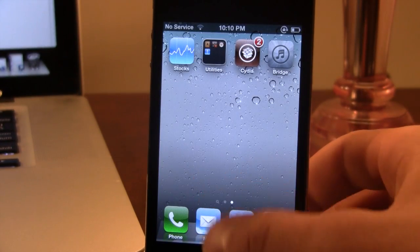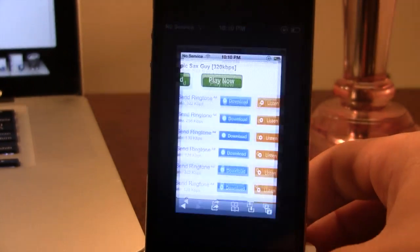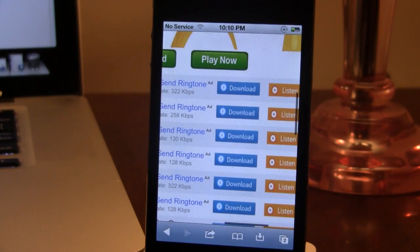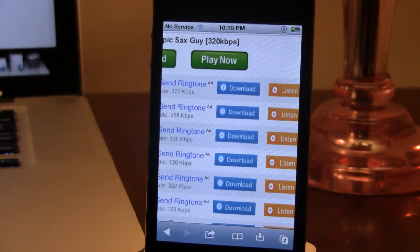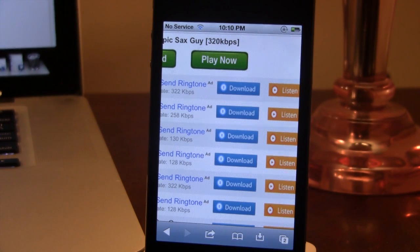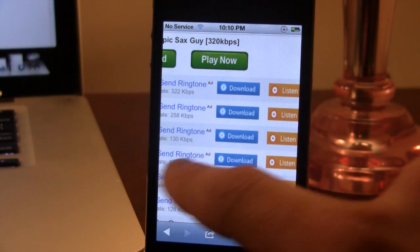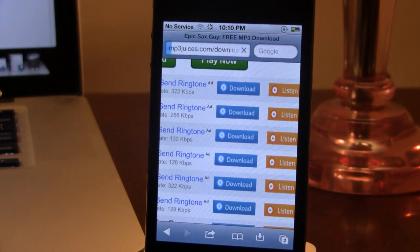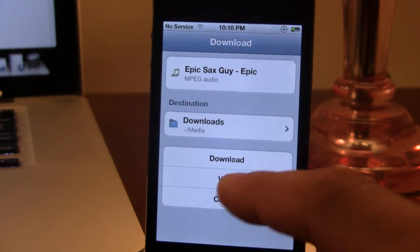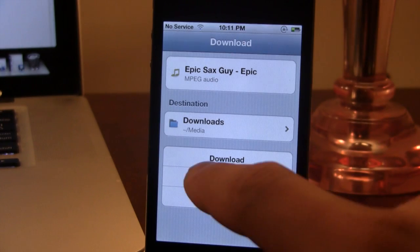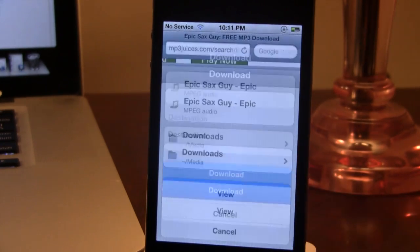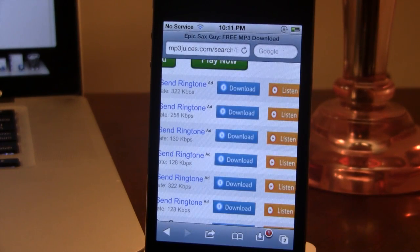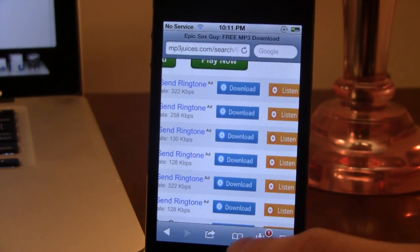If you navigate to Safari here, I am using Safari Download Manager, which allows you to easily download MP3s in a quick and efficient way. Once you navigate to your favorite site, you can easily click on the link and download the file.